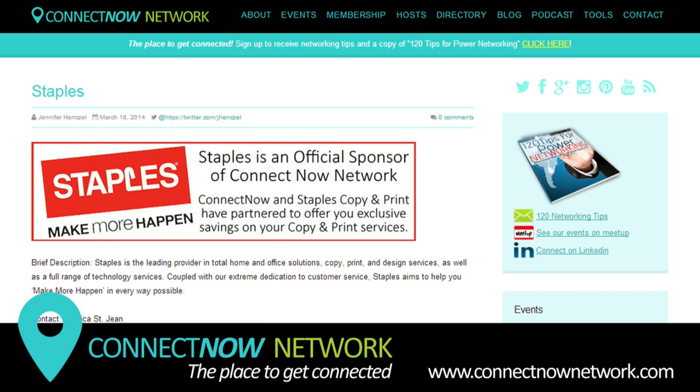What this means for you is that when you become a member, you will receive a discount code that you can use for Staples Print and Copy Centers across Canada.